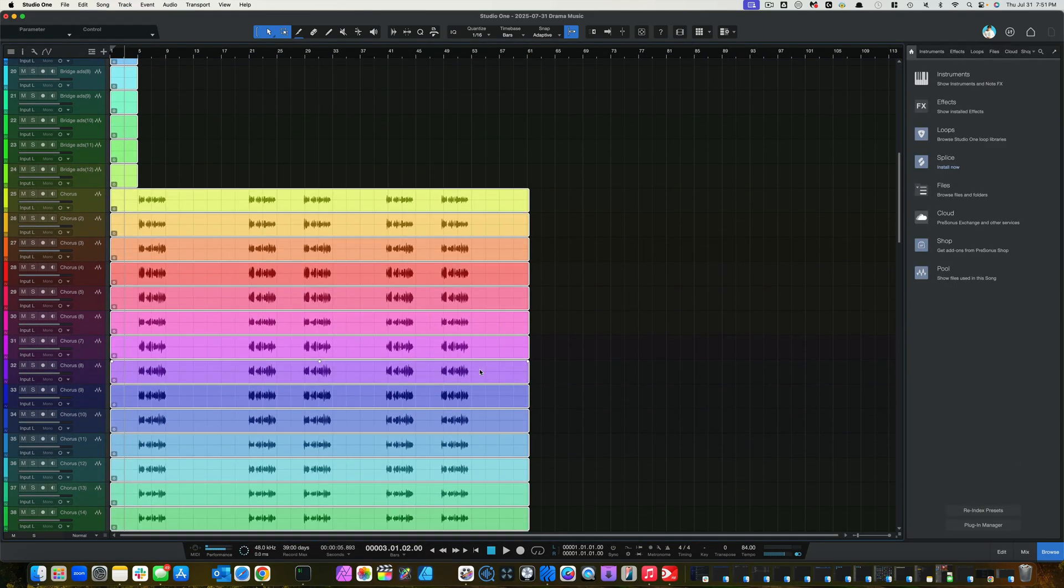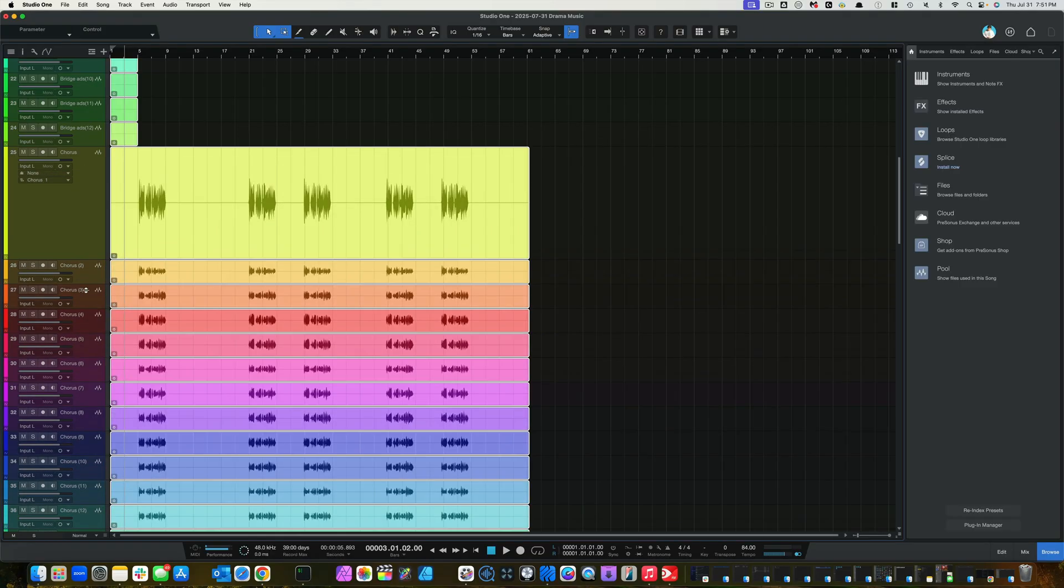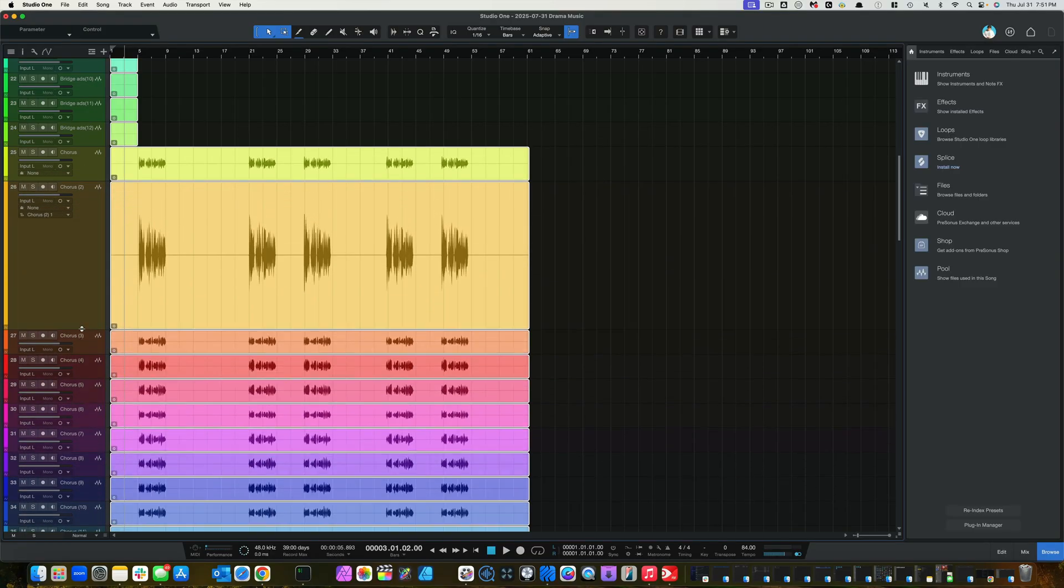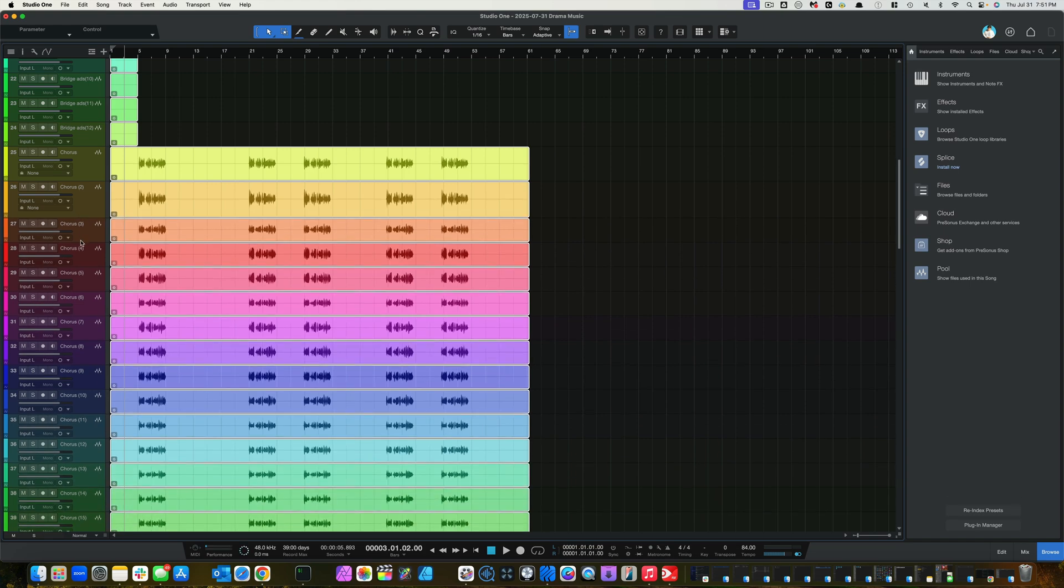And now, we should have all mono files. There is the tip, guys. That should help you out tremendously.